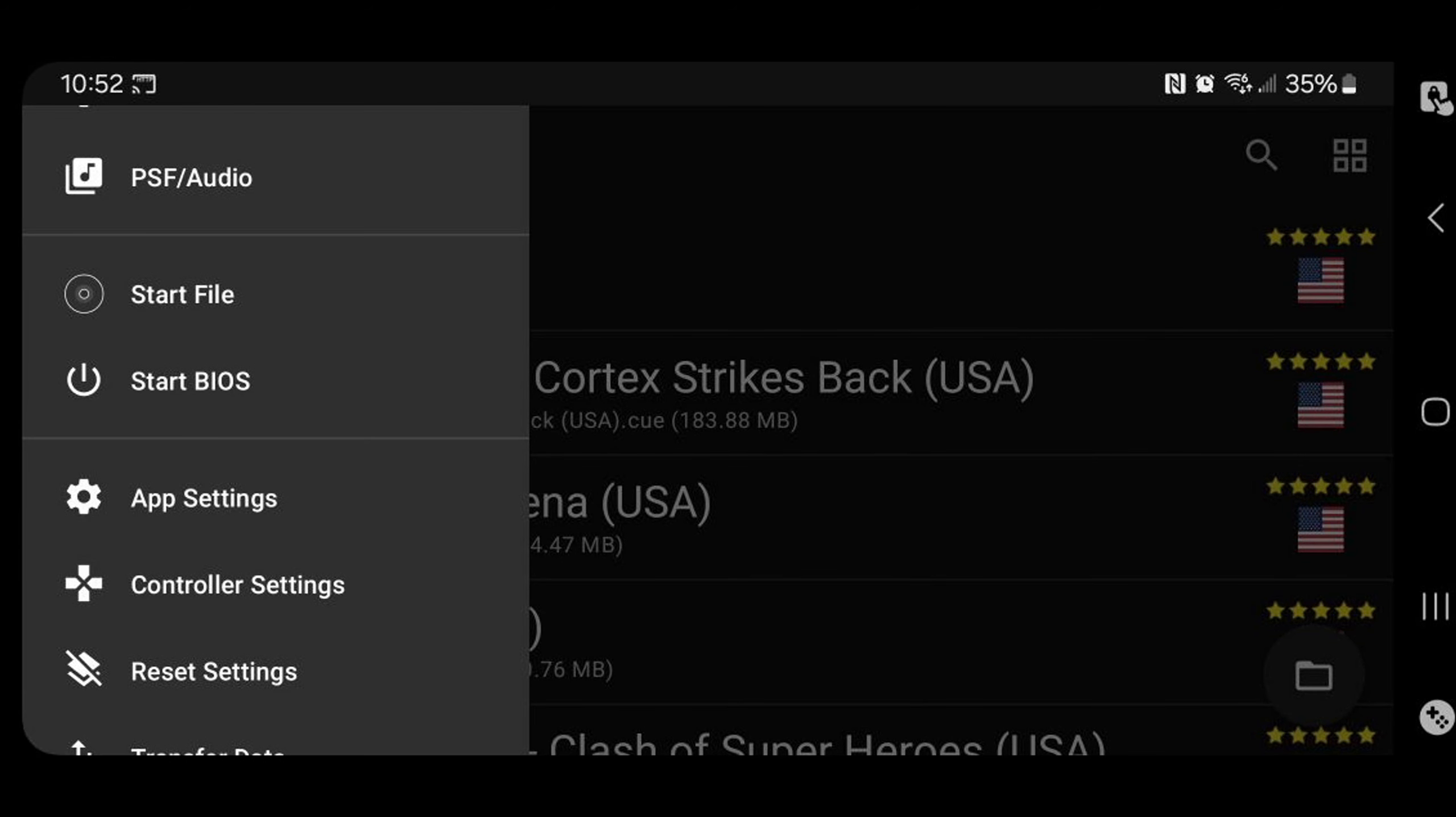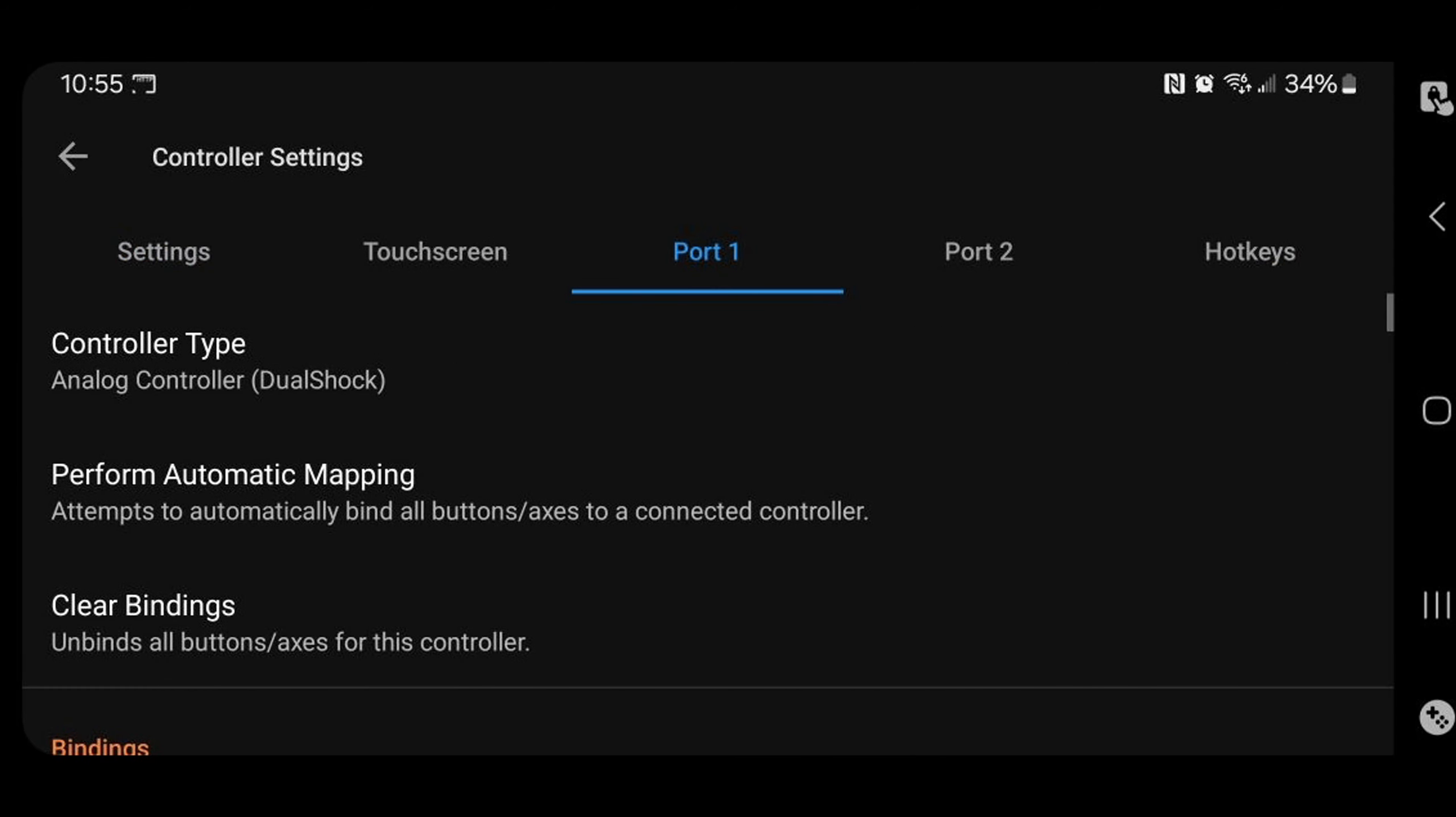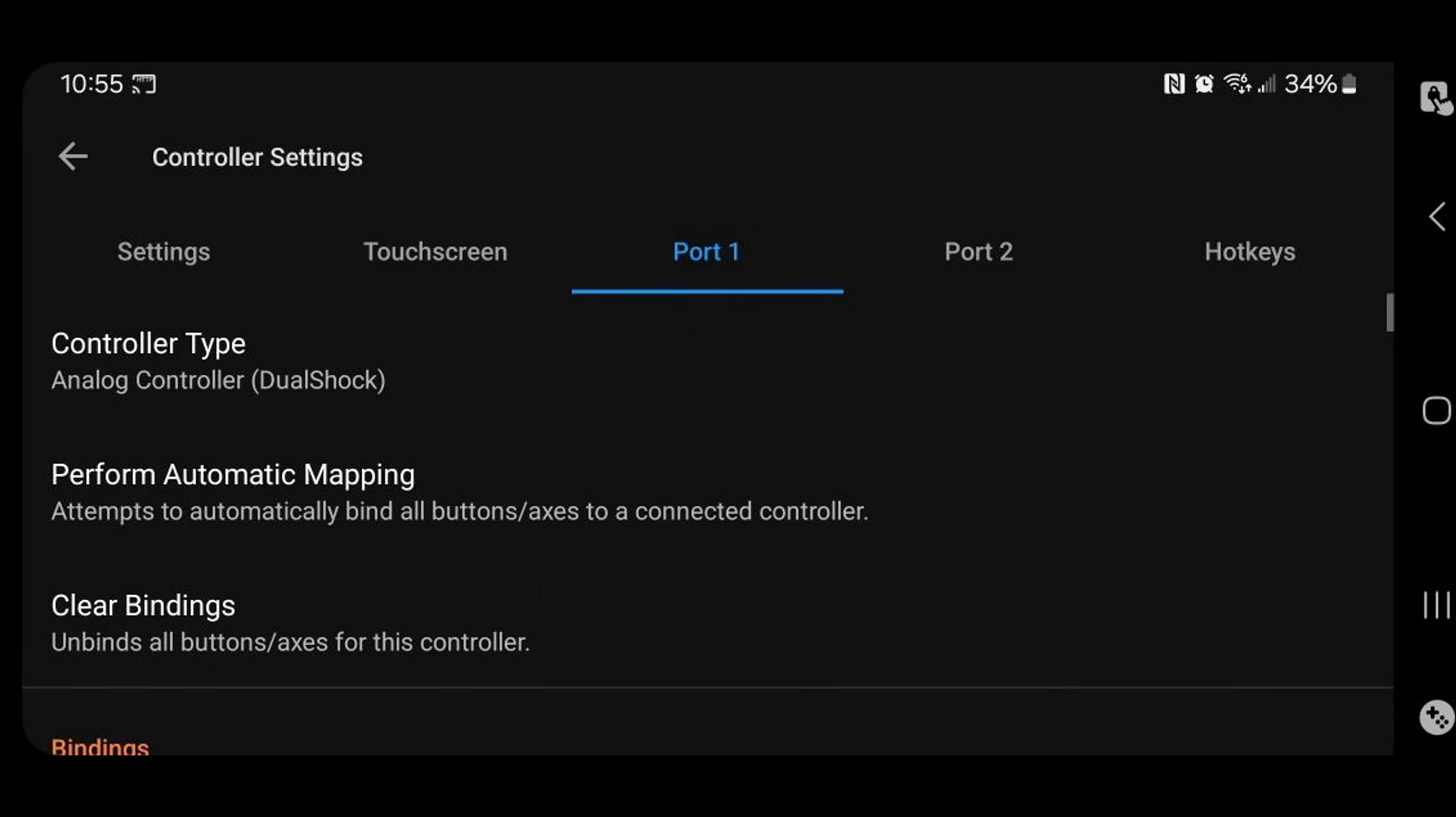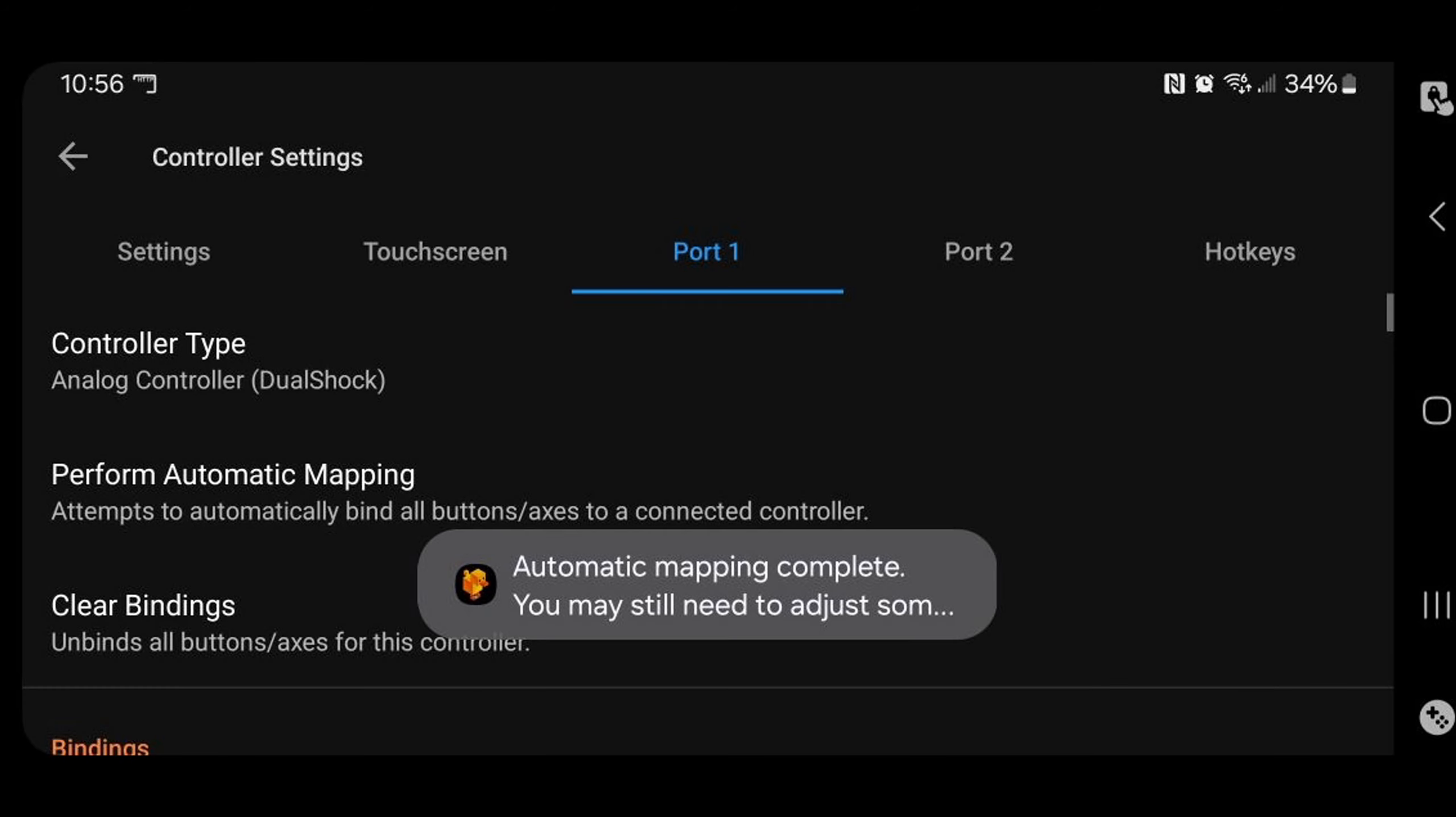And this time we're going to controller settings. And select port one. For your controller type, make sure this says analog controller dual shock. And next tap perform automatic mapping. And as you see, the emulator has detected that I am using the GameSir G8 controller. I'm just going to tap right here. And just like that, my controller is mapped out.